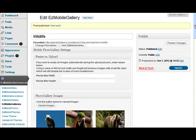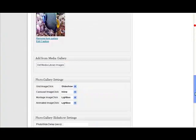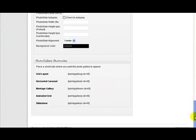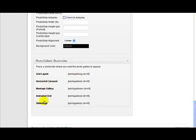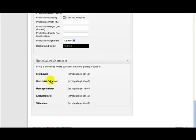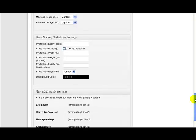Now down at the bottom of the page we've got a link for the shortcodes we can use. We have five different layouts we can use: we have a grid layout, a horizontal carousel, a montage gallery, an animated grid, or a slideshow. And all we have to do is use whichever shortcode we want to use for the relevant style that we want to display.